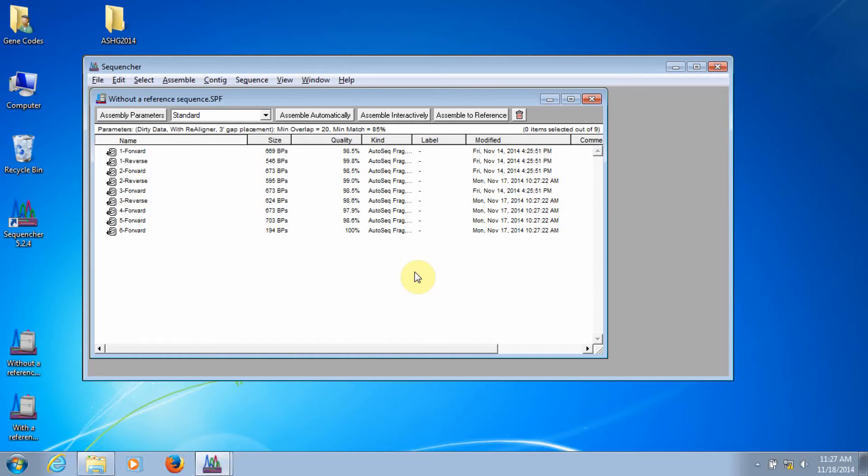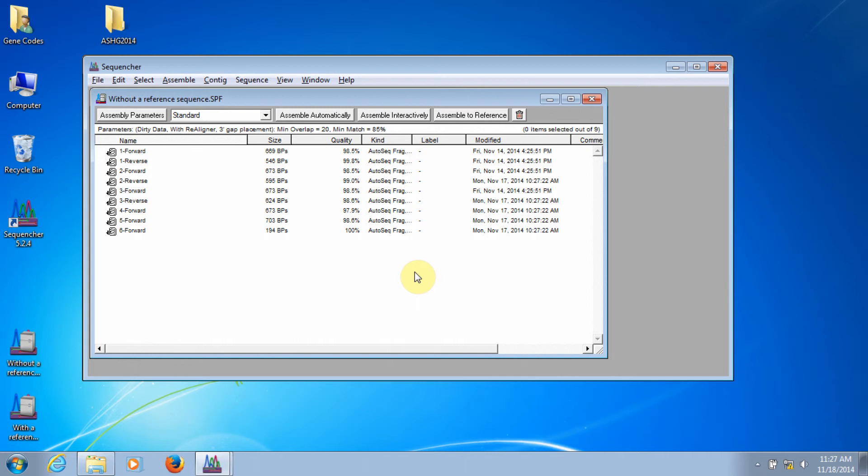Hi, this is Jason from GeneCodes Corporation. Today, we're going to look at how to assemble a contig in Sequencher. This is the third video in the tour guide of Sequencher series.